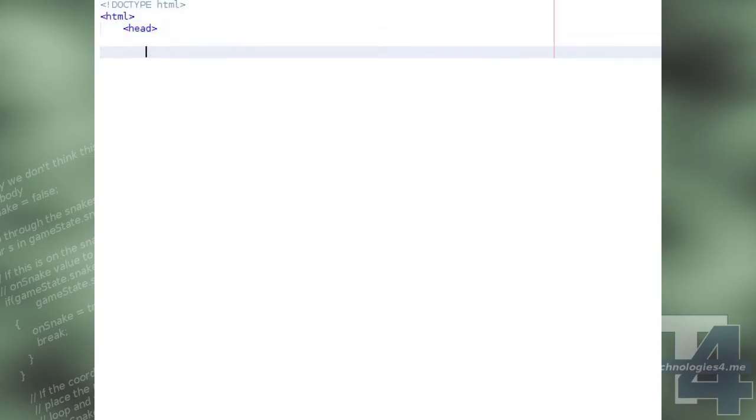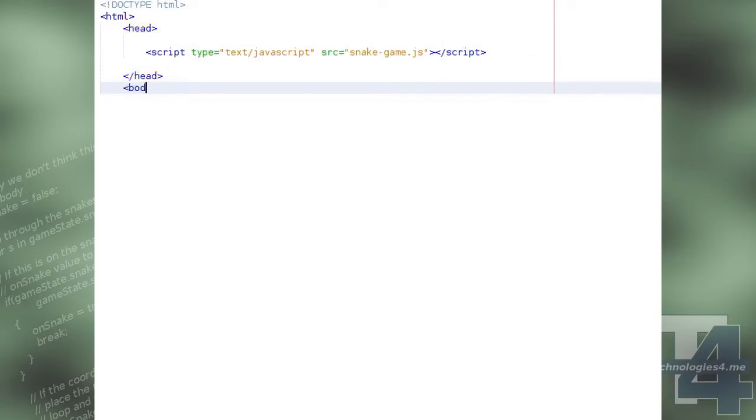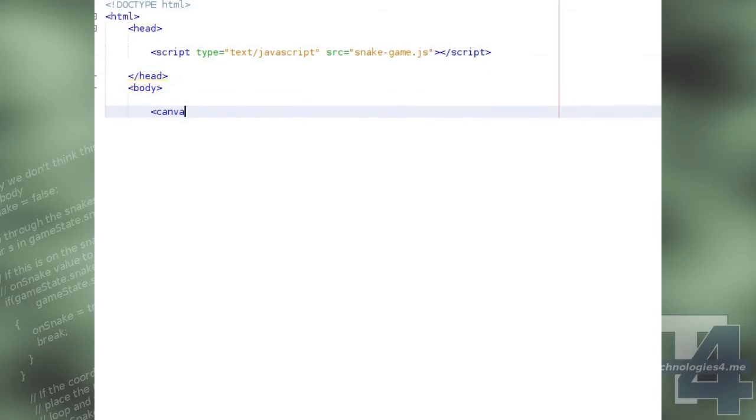Our HTML document will be a simple HTML5 file, in the head of which we'll reference the snake game JavaScript file, which we'll be creating in a moment, and in the body of which we'll create a simple canvas element with the id game to which we'll be drawing.